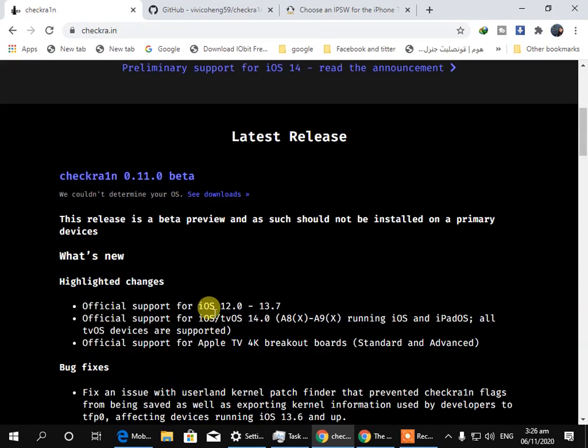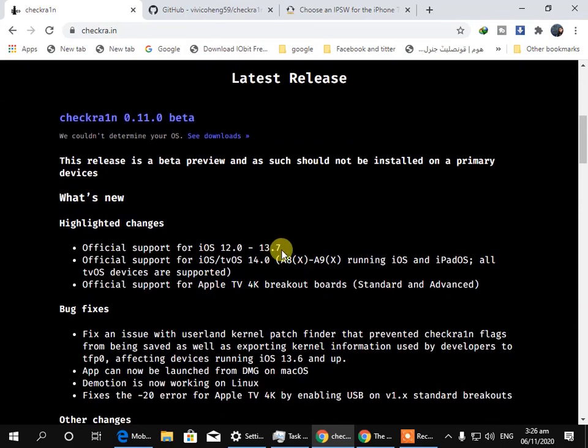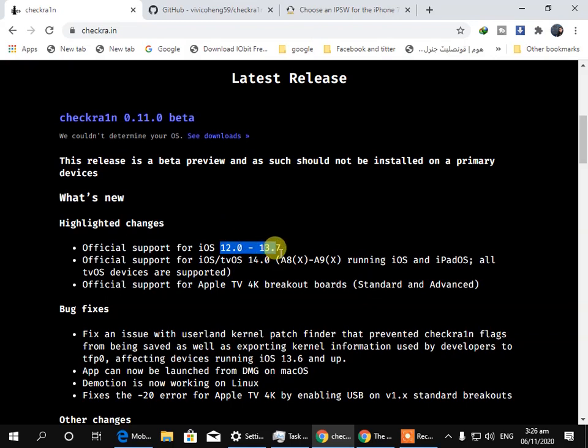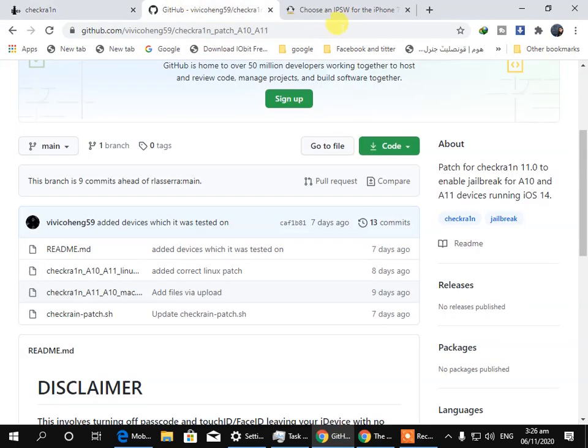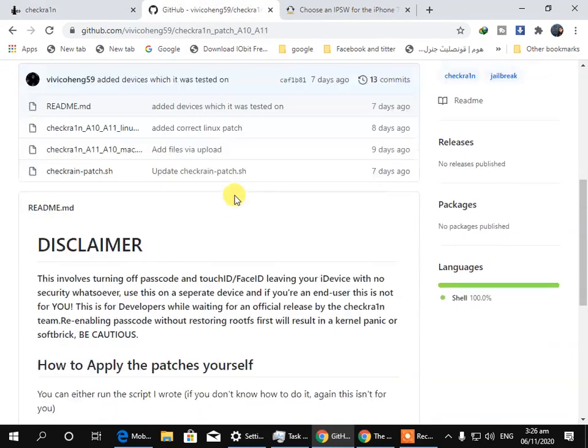But if you have an iPhone 7 or 7 Plus which has iOS 12.0 to 13.7, then this official checkering is going to support your iPhone.